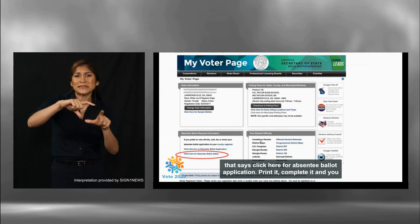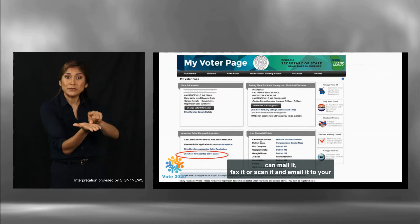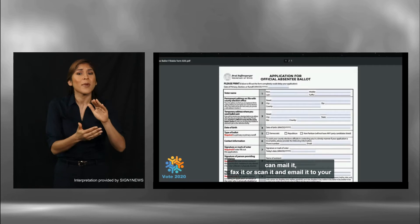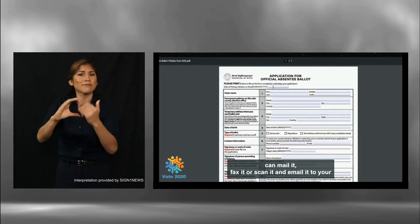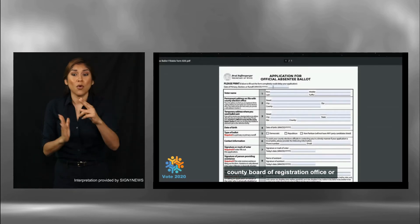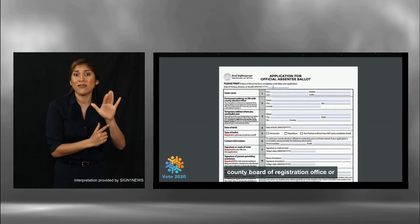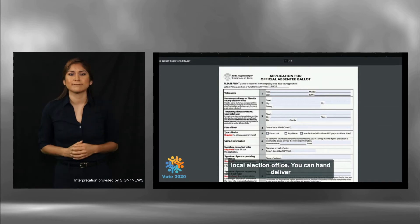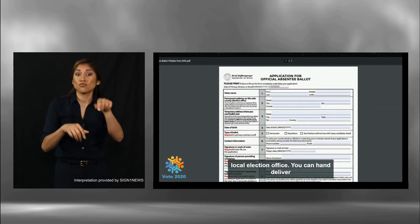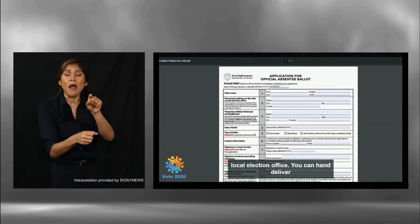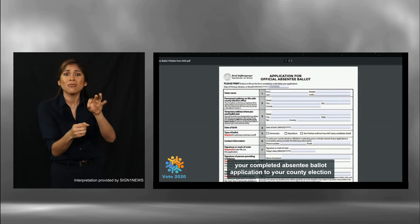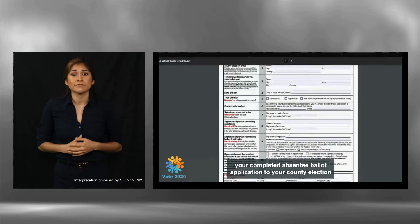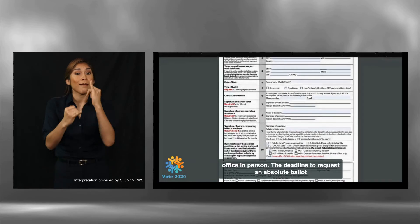Print it, complete it, and you can mail it, fax it, or scan it and email it to your county board of registration office or local election office. You can also hand deliver your completed absentee ballot application to your county election office.